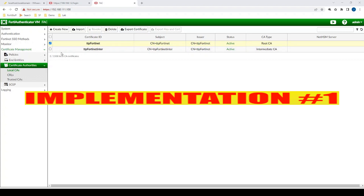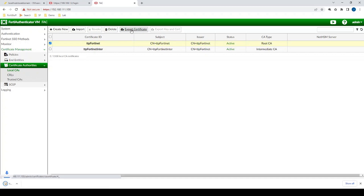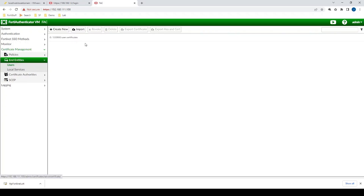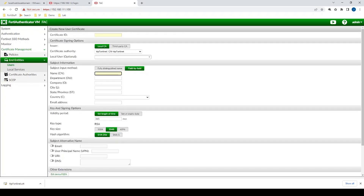I've already gone ahead and created a certificate authority on the FortiAuthenticator. It's under Certificate Management, Certificate Authorities, Local CAs. I named it TTP Fortinet. I can export that certificate to export the public key. Now let's create the certificate that's going to go on the FortiGate, under End Entities Users.